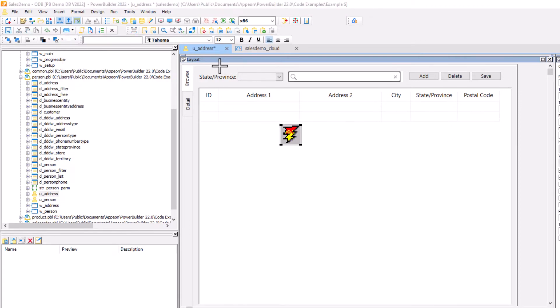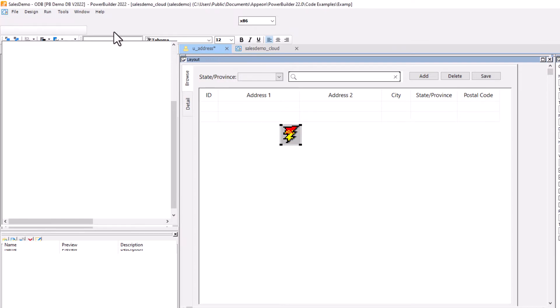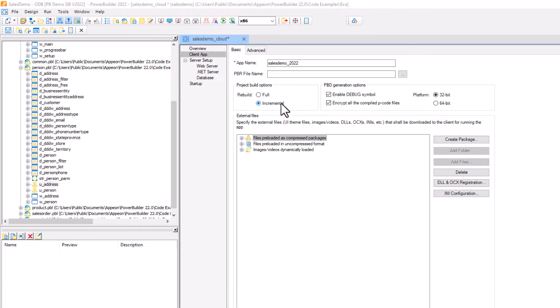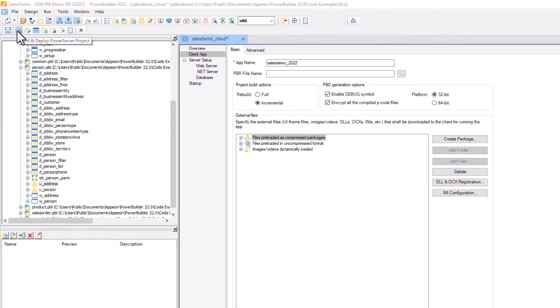I'll just save that, and we're going to return back to the PowerServer project. The difference at this point is we're going to change it now from a full build to an incremental, and then we'll hit the build and deploy PowerServer project again.